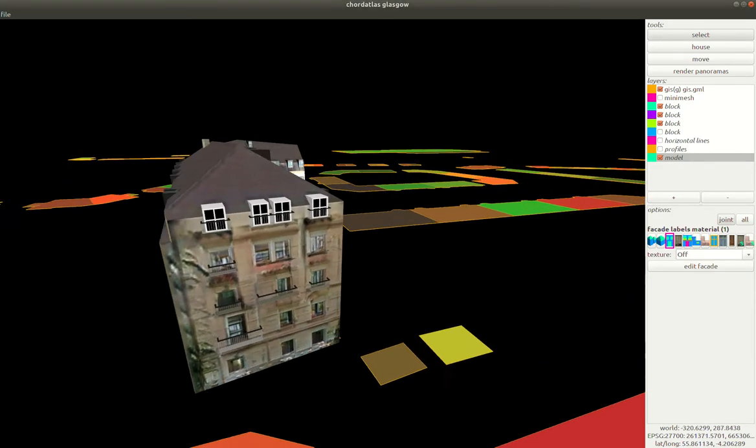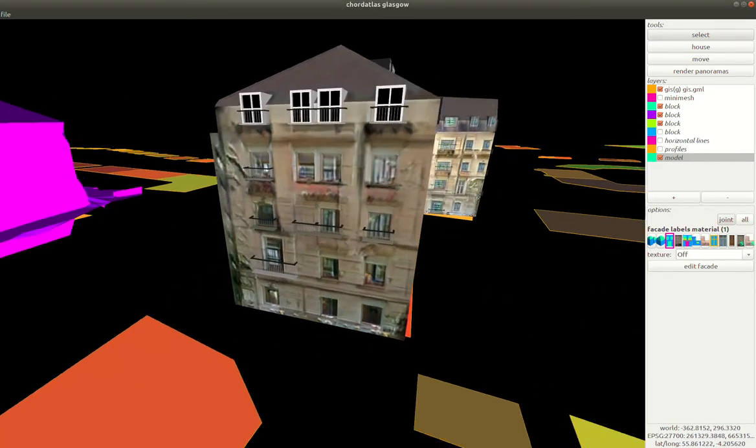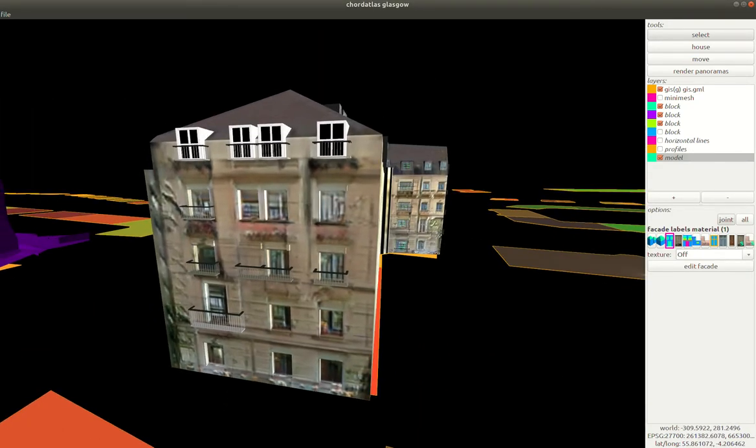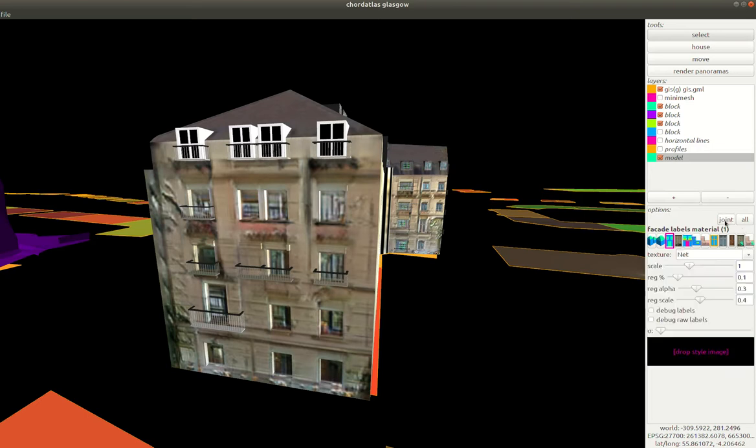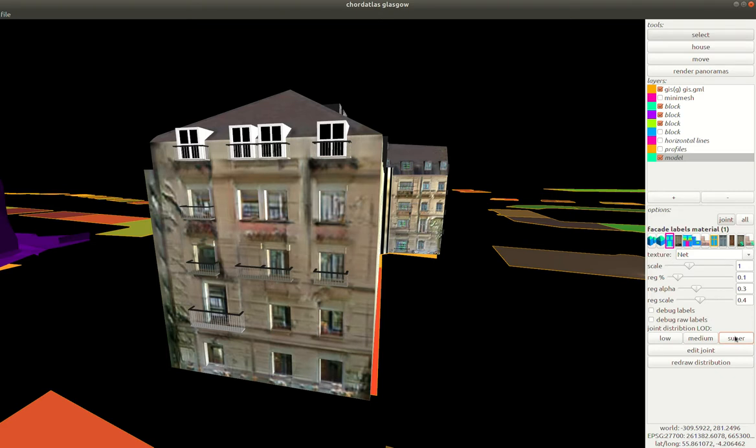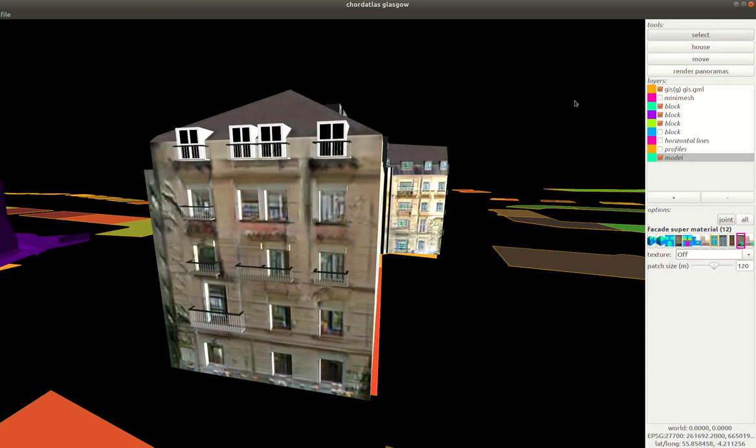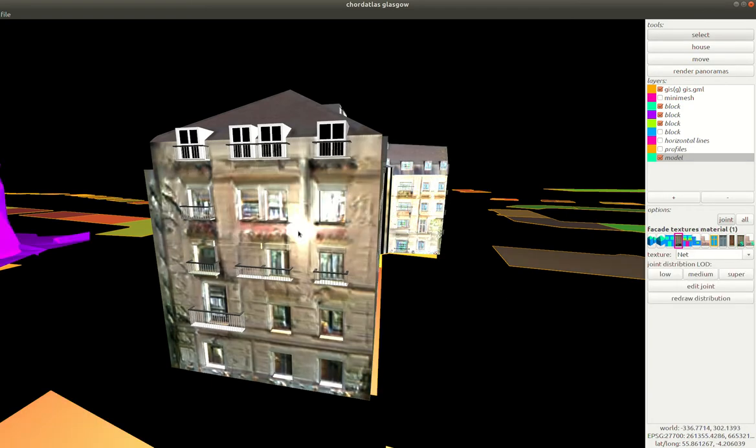Finally I'll just mention these two options down here are the super resolution networks. If we're in the joint distribution mode and we use the super mode before clicking redraw distribution then we will run the super resolution networks and these take a long time to run but are capable of creating very high quality results.